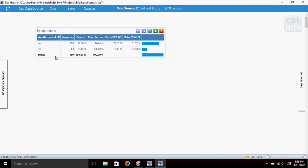We can see here that in this data set on E. coli, it shows us that 276 people were ill. 83 people said they did not get ill. There's a total of 359 people. We've got some percentage here, it shows the percentage here.